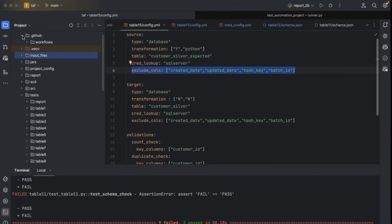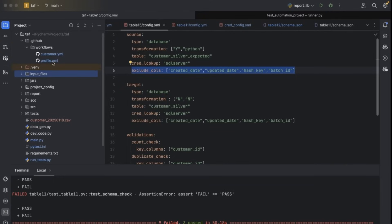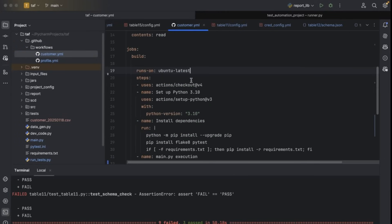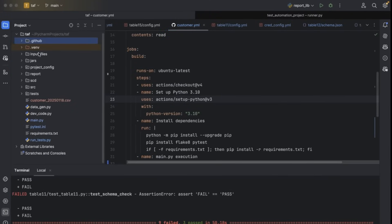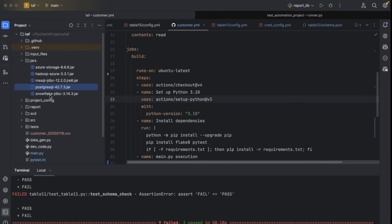This is the framework. We have created a GitHub dot GitHub workflows folder. These two files are used in the CI/CD pipeline. We also have JAR files required to read data from different databases and cloud platforms — Azure Storage JAR to read data from ADLS account, MS SQL JAR to read data from SQL Server, Postgres JAR for Postgres, and Snowflake JAR for Snowflake.